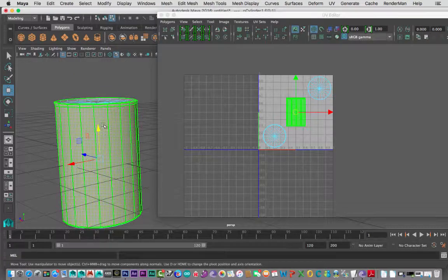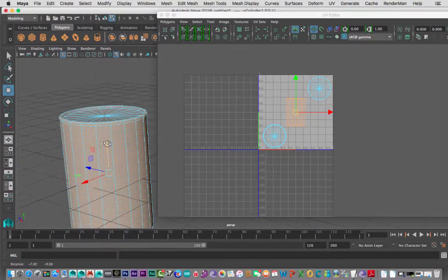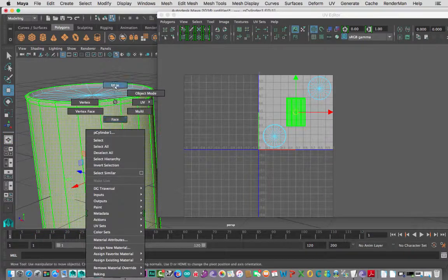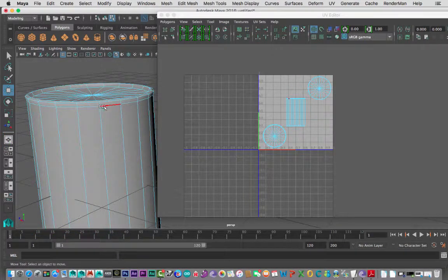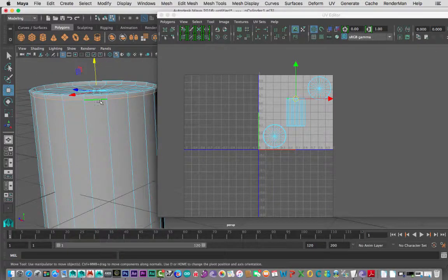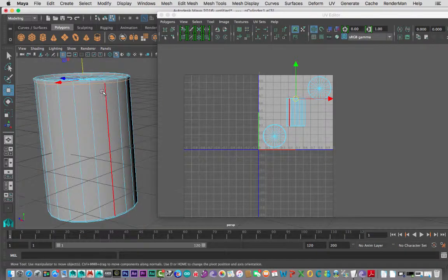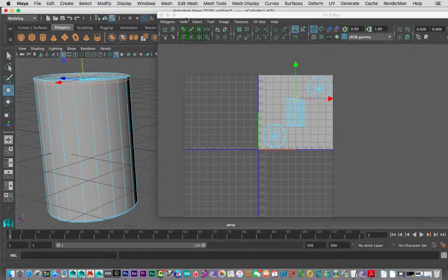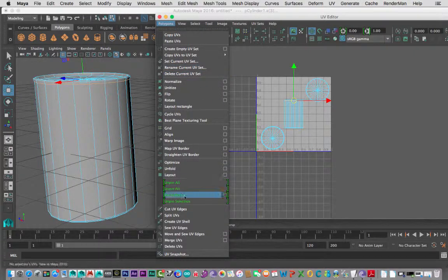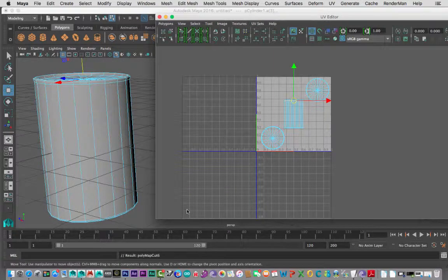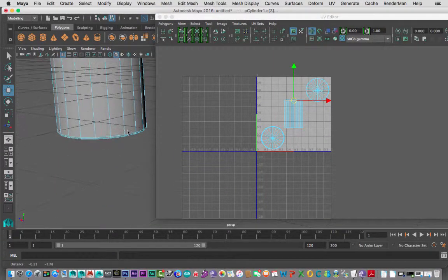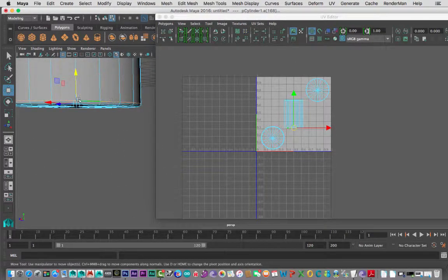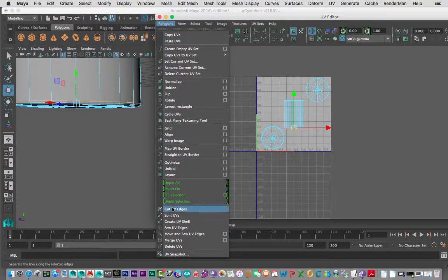I'm going to come in here, go to Edge, and grab all these edges around the top — this is where the top of my label will go. I need to do a cut here, just like a pattern maker cuts with scissors. So in the UV editor I'll go Polygons > Cut UV Edges. I'll do the same for the bottom: double-click to select the whole ring, then Polygons > Cut UV Edges again.